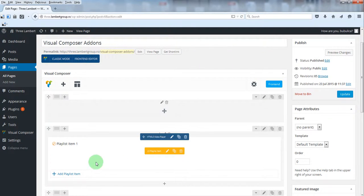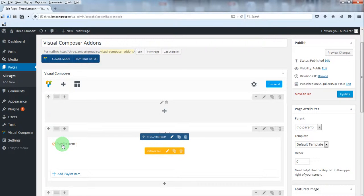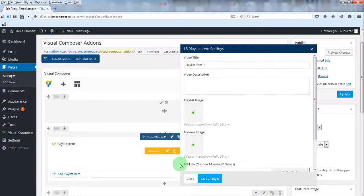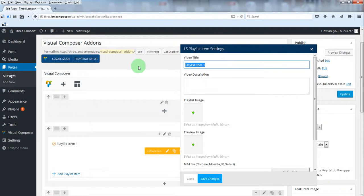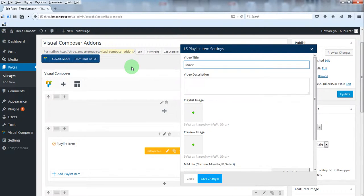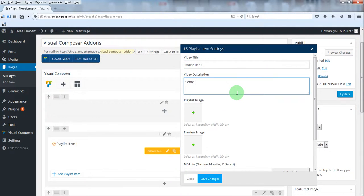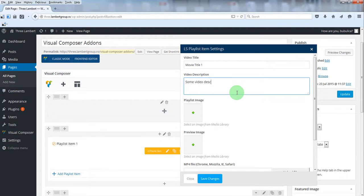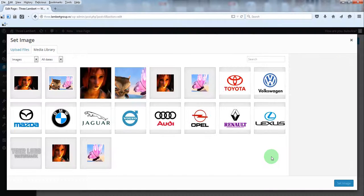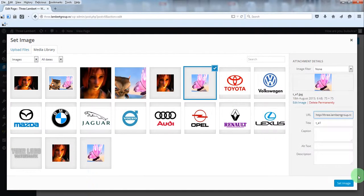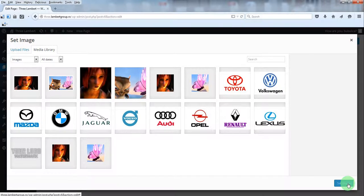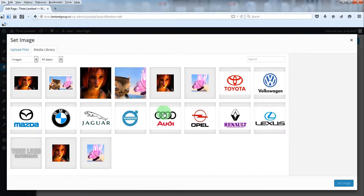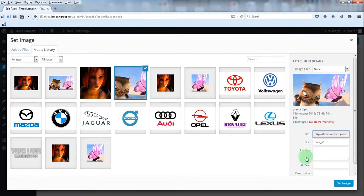By default, you have a playlist item already created, so you can edit the settings for it. You can add some video description. From media library, select the playlist item or thumbnail. The same for the preview image.